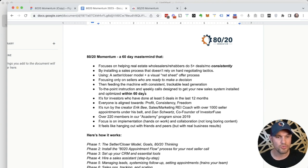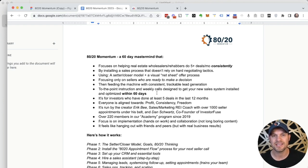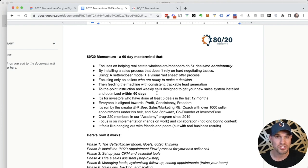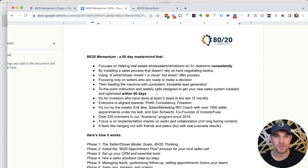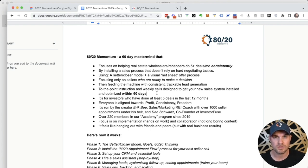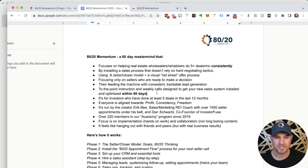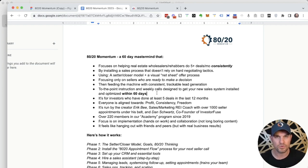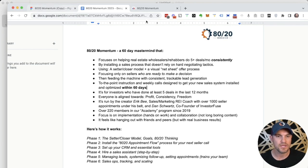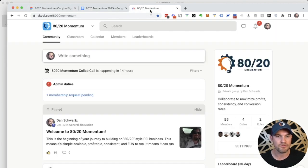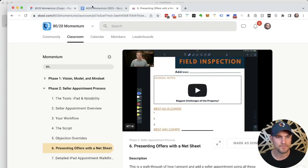We're going to use to the point instruction and weekly calls designed to get your new sales system installed and optimized within 60 days. When I say to the point instruction, if we can share something that can be taught in five minutes, that's how long it's going to be. The videos are not going to be two hour long redundant webinars. We're going to provide very to the point. If it can be summed up on one page like this, we're going to do that. We already have a lot of this created inside of our portal, which I'll share in just a second.